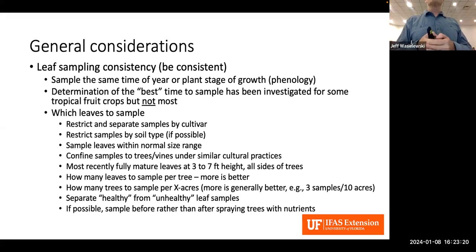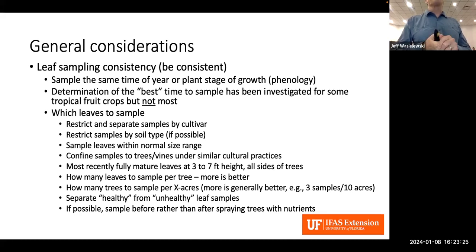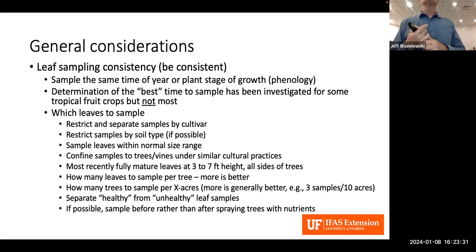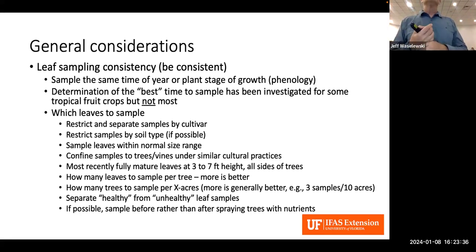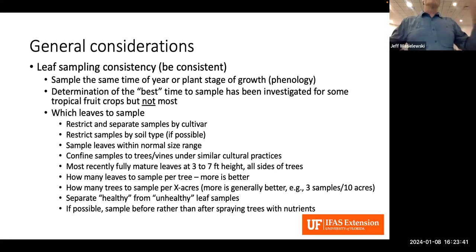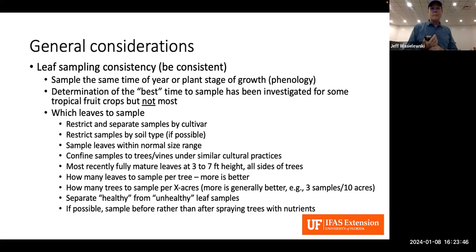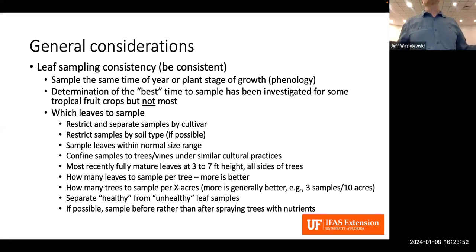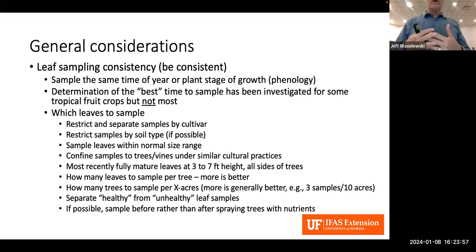You need sufficient leaves plus you want a random distribution from as many trees as possible so it represents what's going on in the grove. If you have some trees that are healthy and some that are not healthy, separate those samples so you can compare and see what's going on.